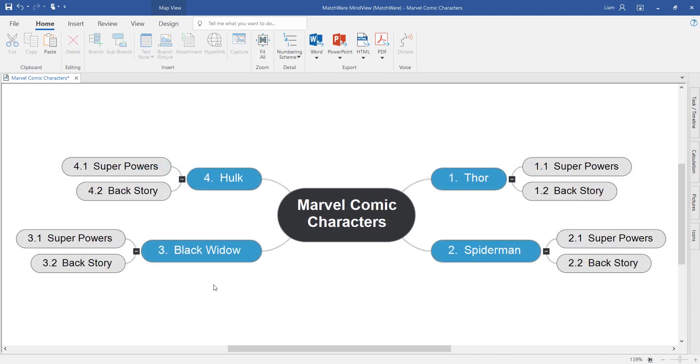Once you've created your visual outline, you can start to embed all types of content onto the branches. This is a great way of organizing files, creating paragraphs of text or even just creating a nice visual plan with images on the mind map.